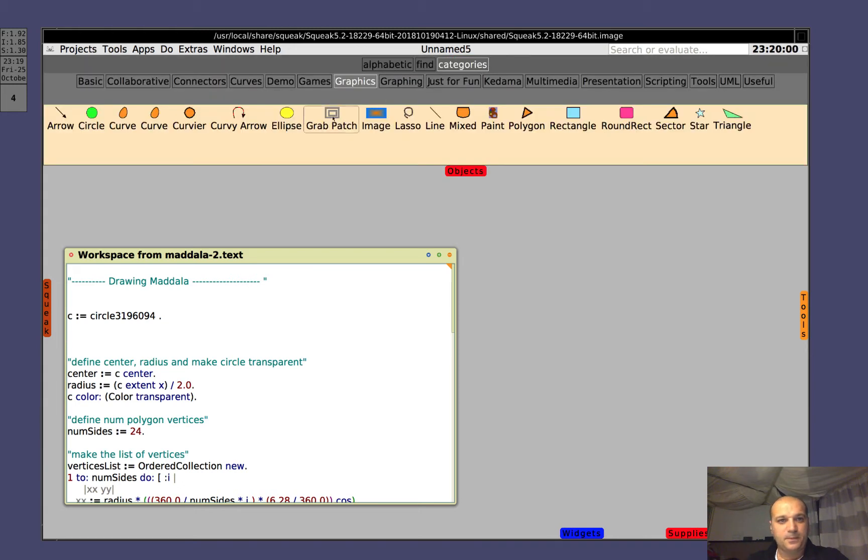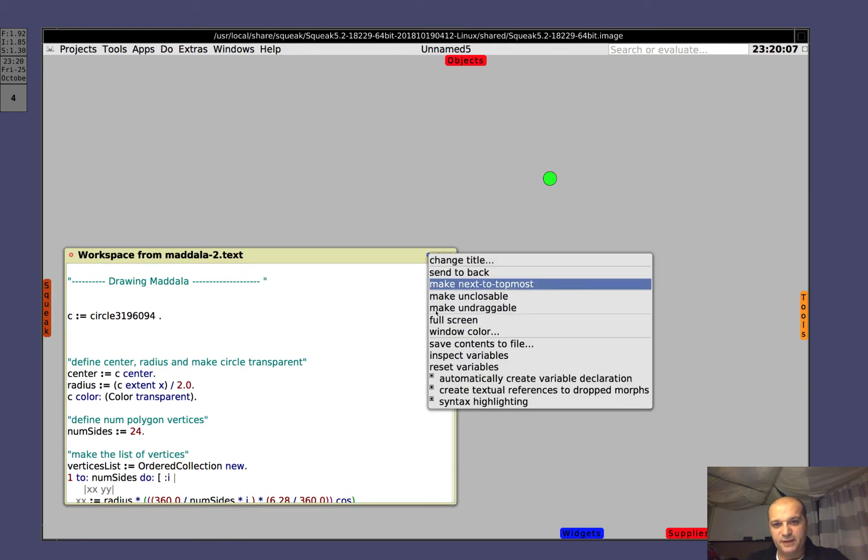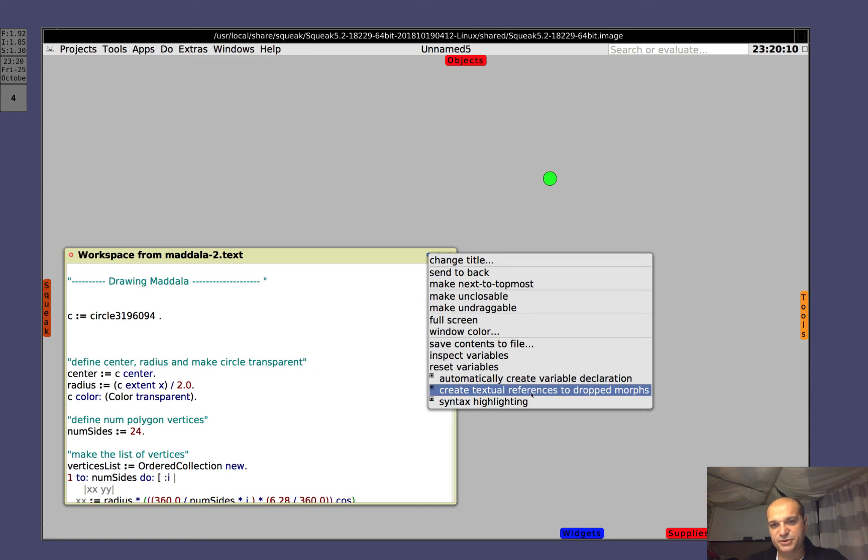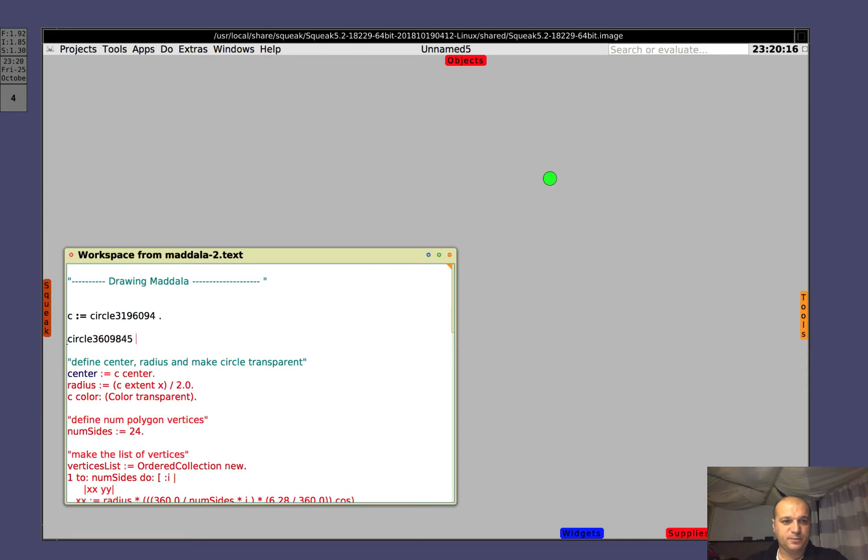We start by taking a circle. Ensure yourself that Create Textual Reference is checked. Then you can drag the circle into the workspace and you get a reference to the circle. So we call that object C.